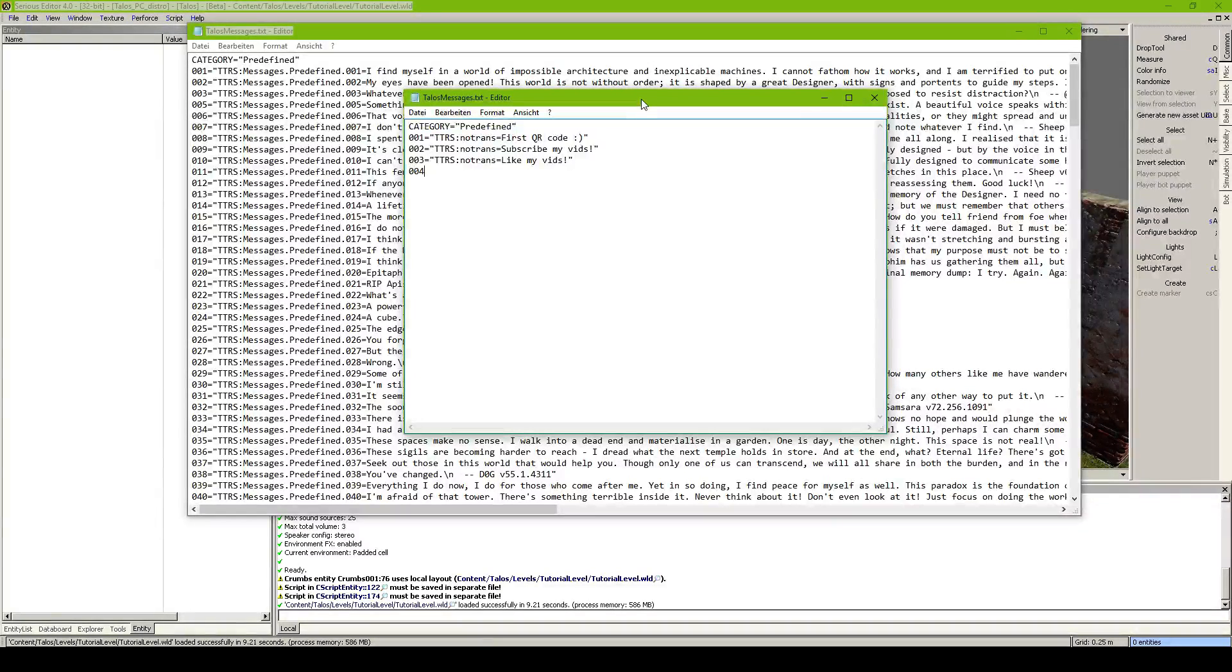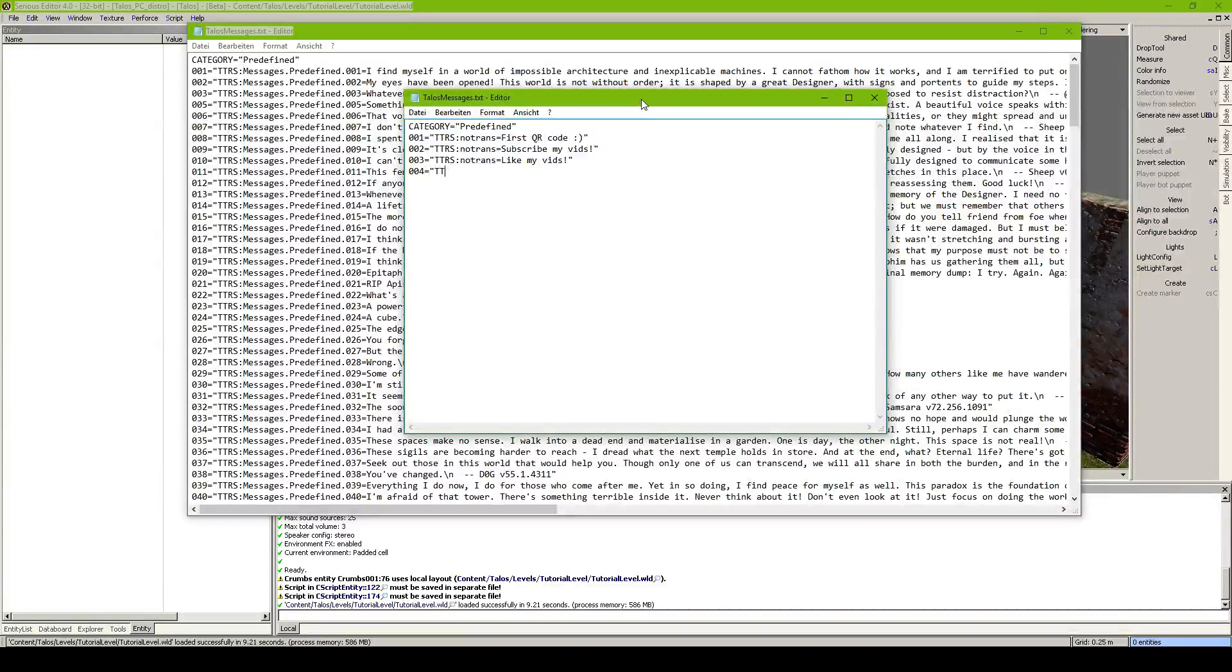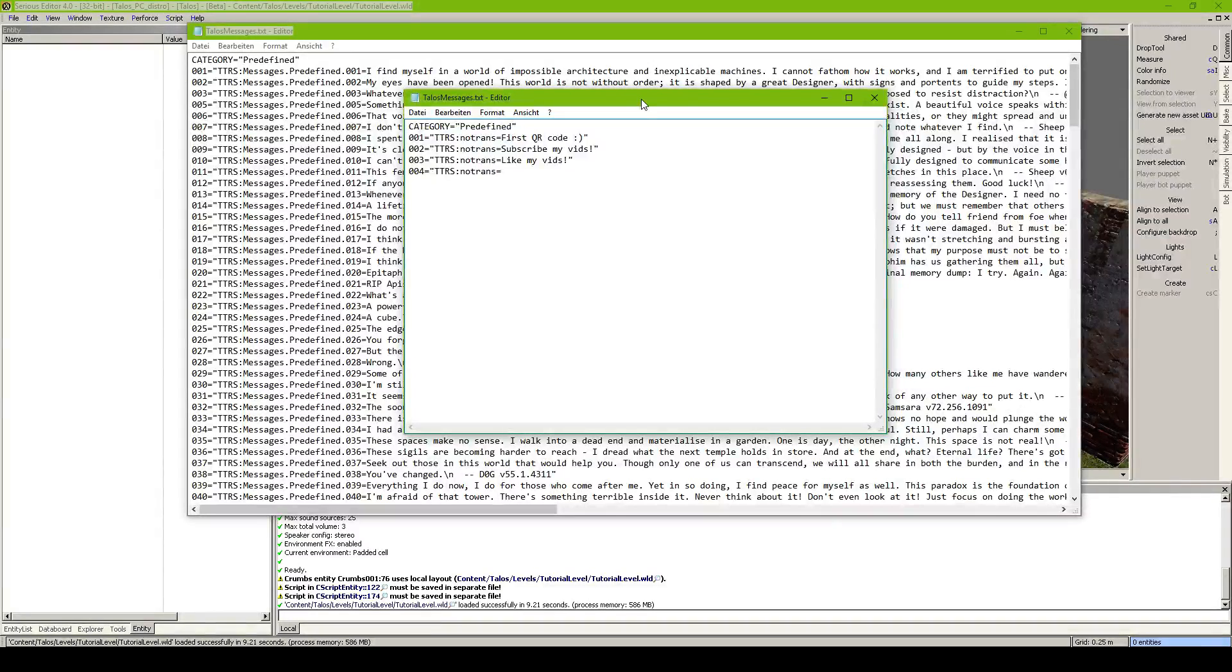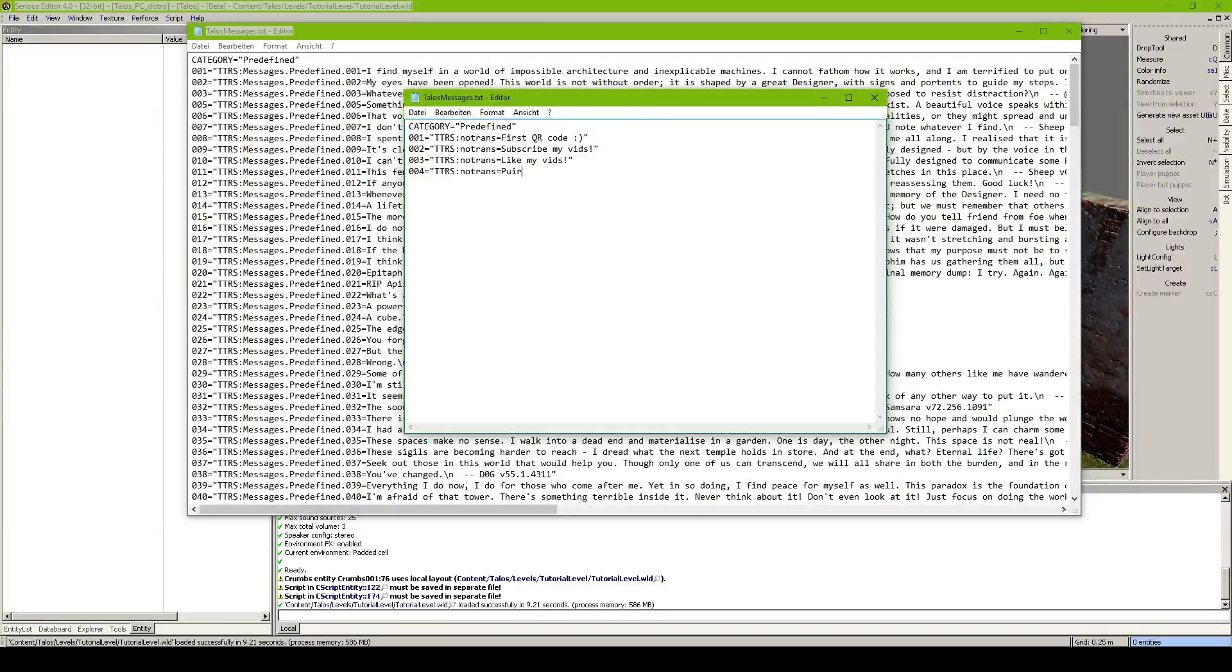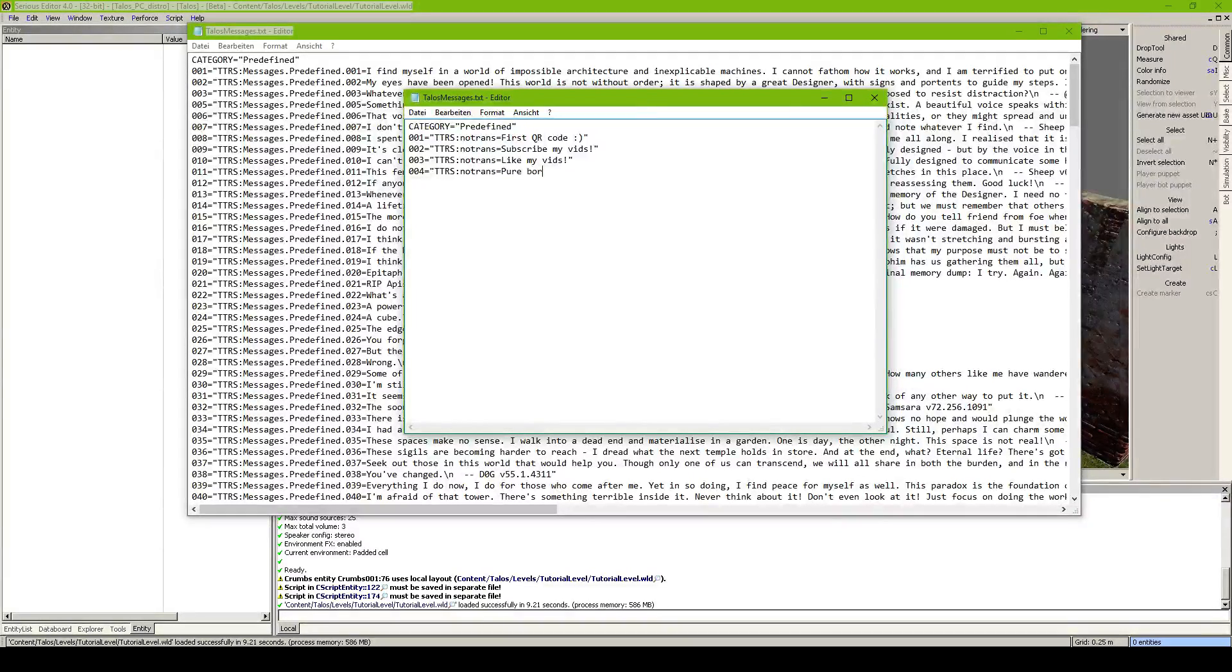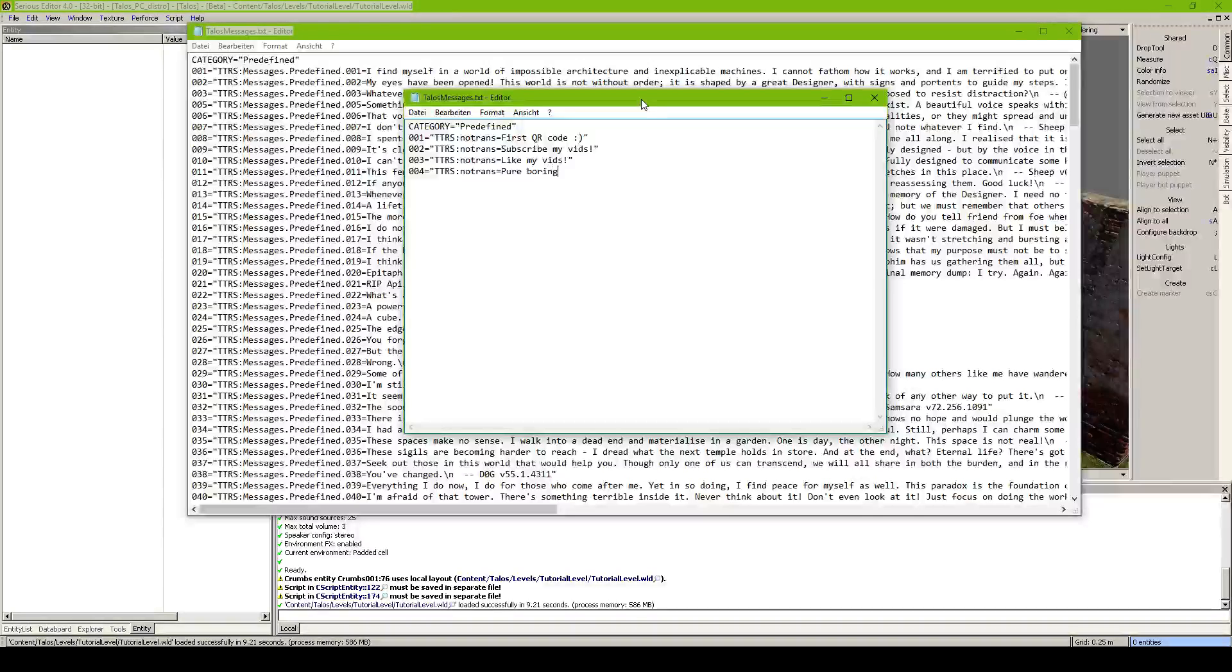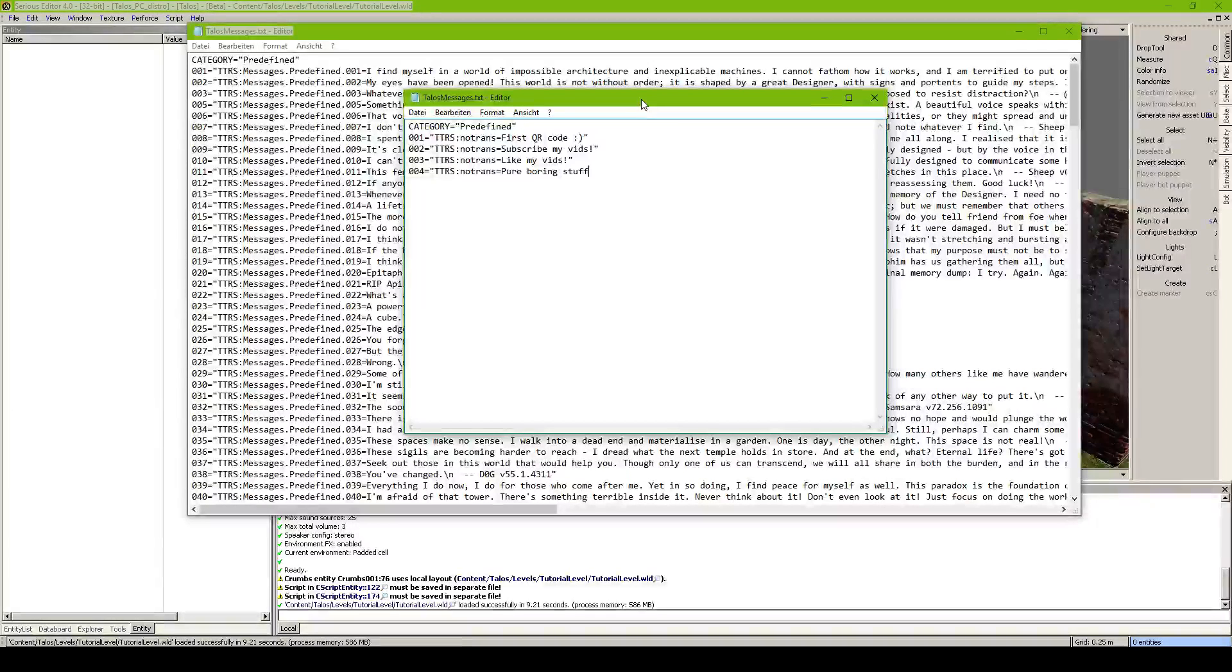And 003 equals ttrs.notrans like my vids. And 004 equals, I don't know, pure boring stuff. I don't know, let's delete this line.